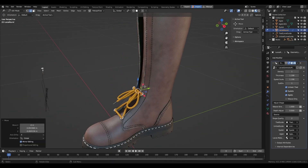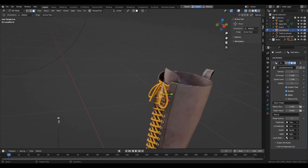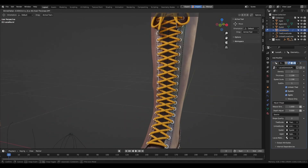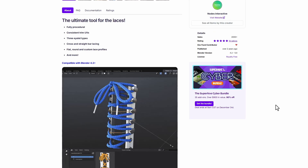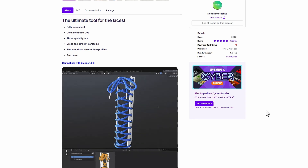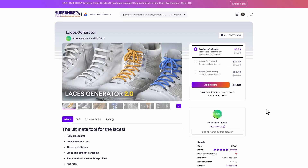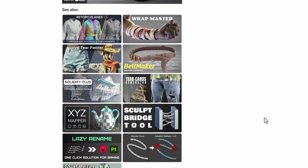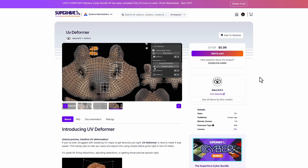Node Interactive has just released the Lace Generator 2.0 — a fully procedural tool that allows you to create lace on 3D models easily. It comes with high customization, letting you change the laces themselves, control how much lace appears on your model, play with eyelets, change them to fit your needs, and work with your own lace profile depending on the type you're creating. It's simple, easy to use, and super procedural.